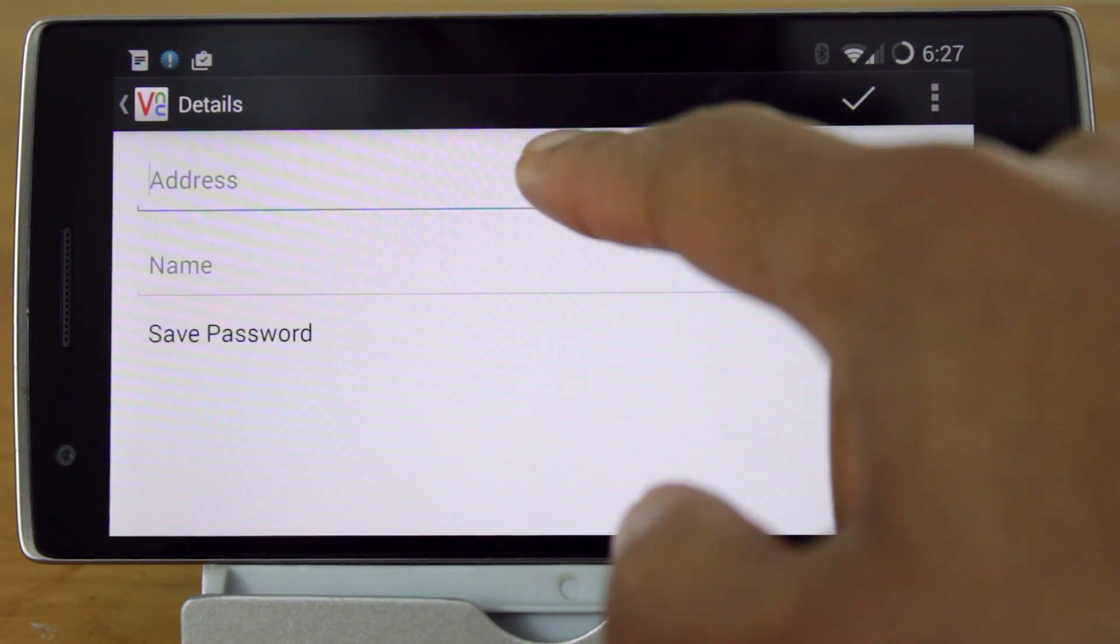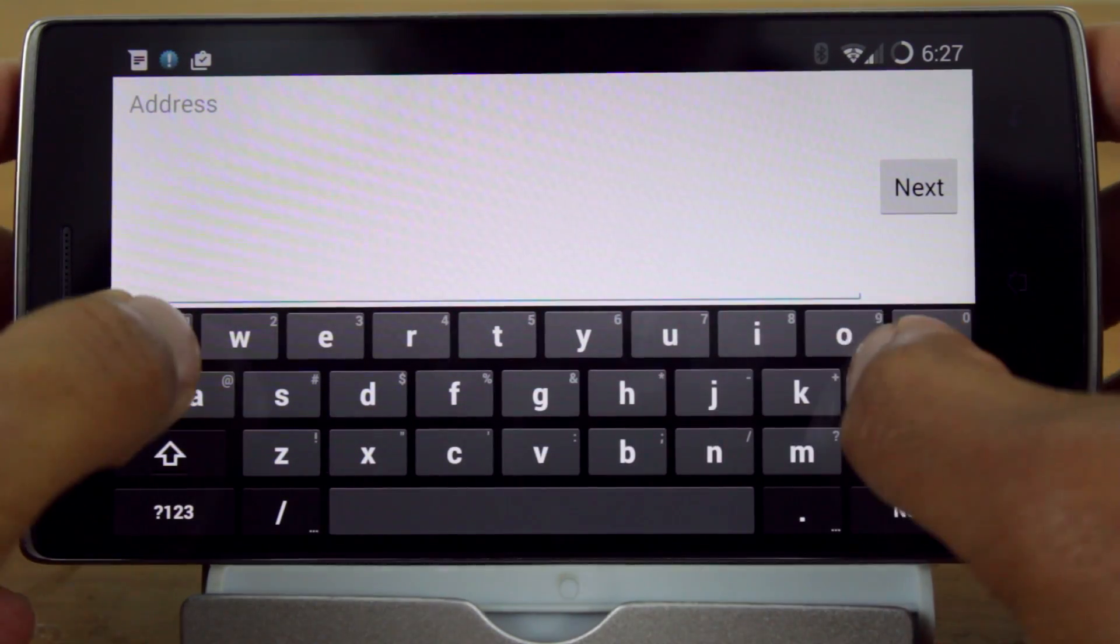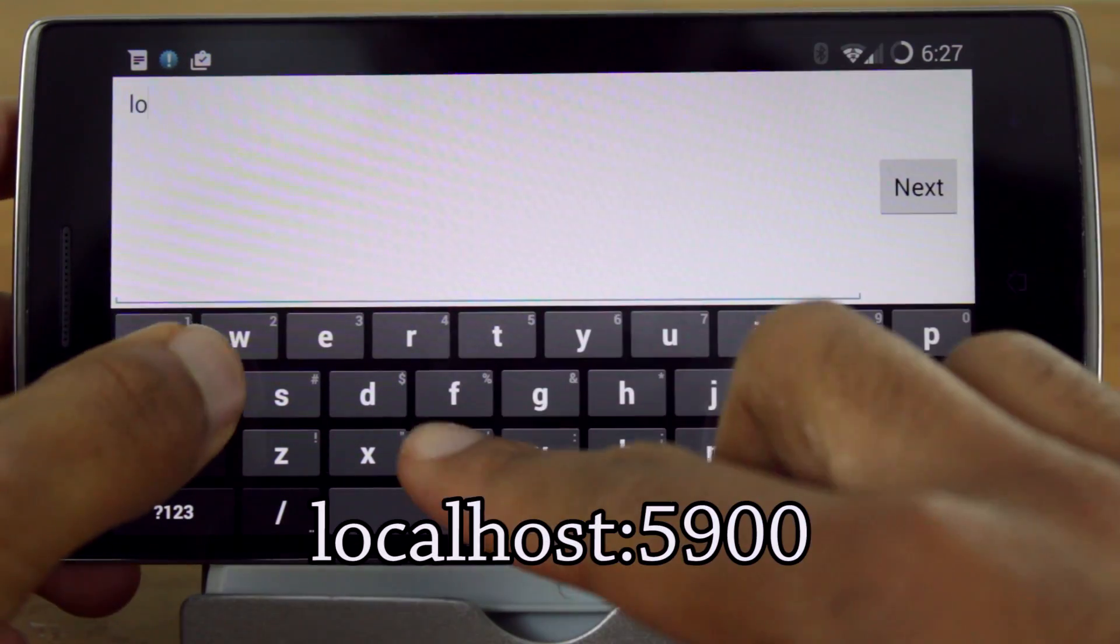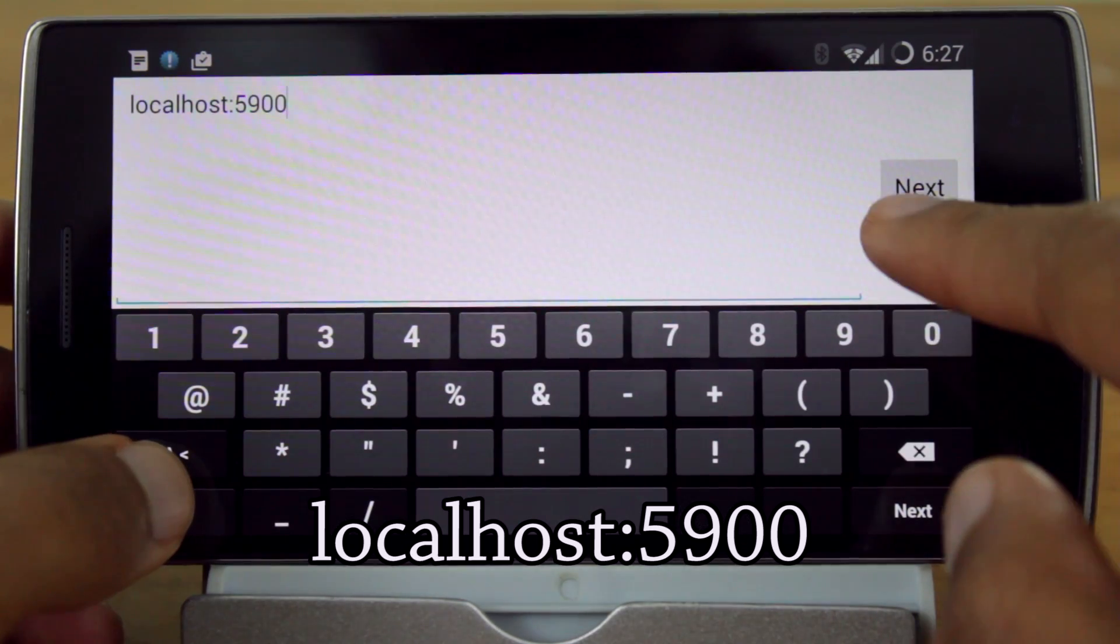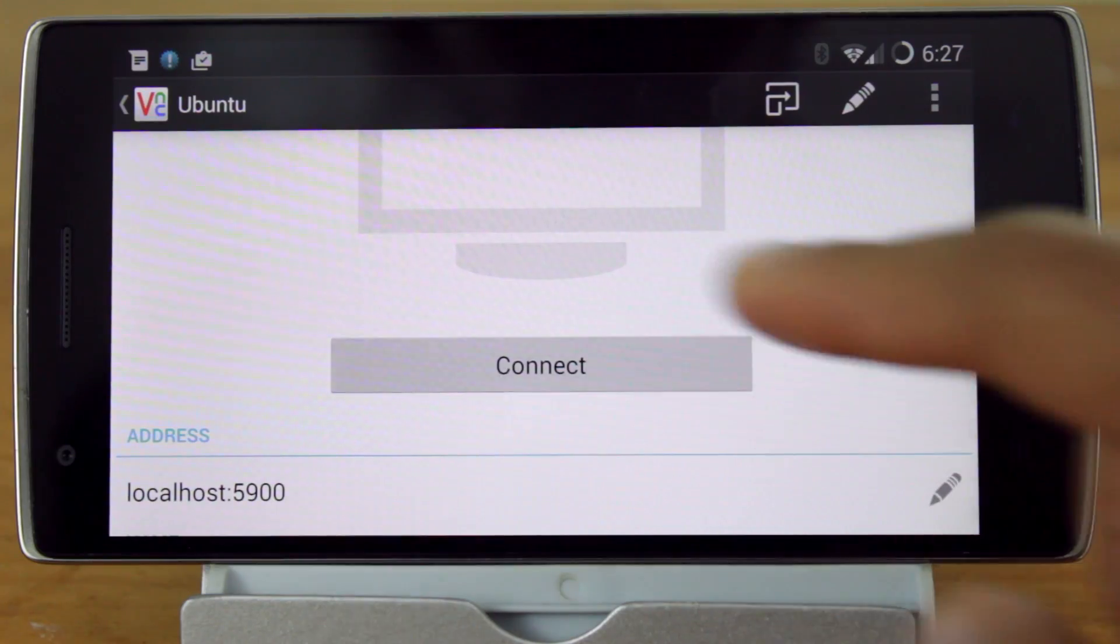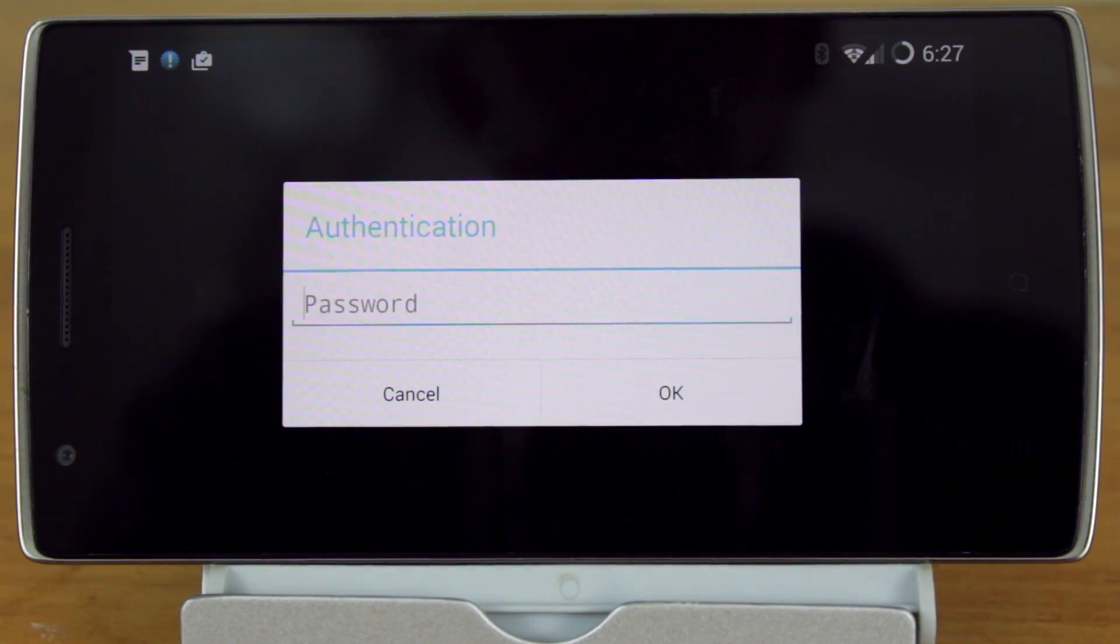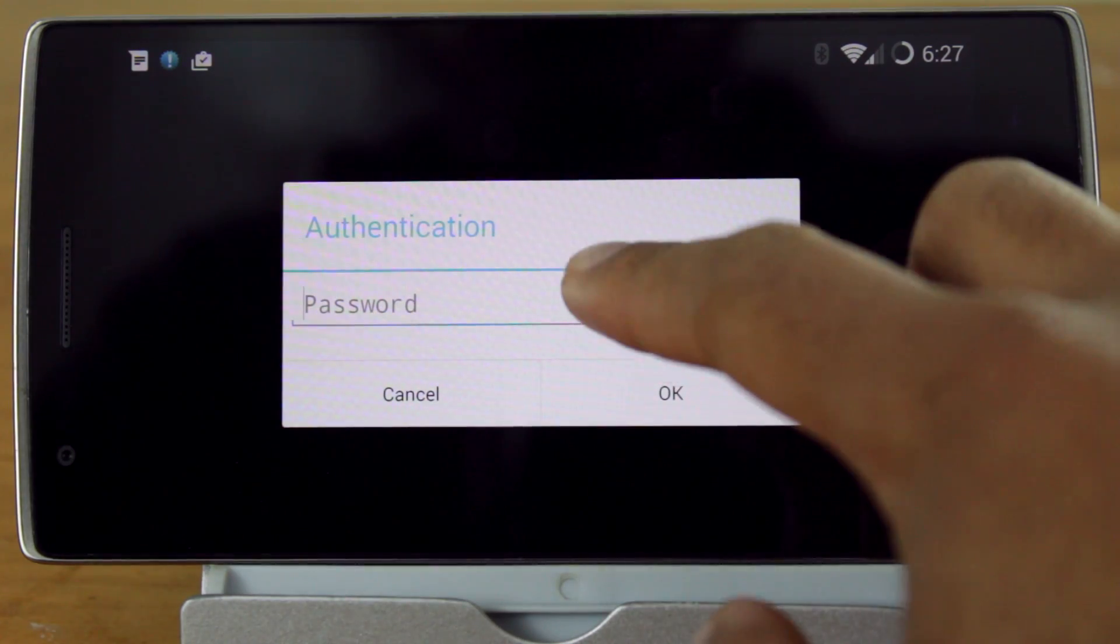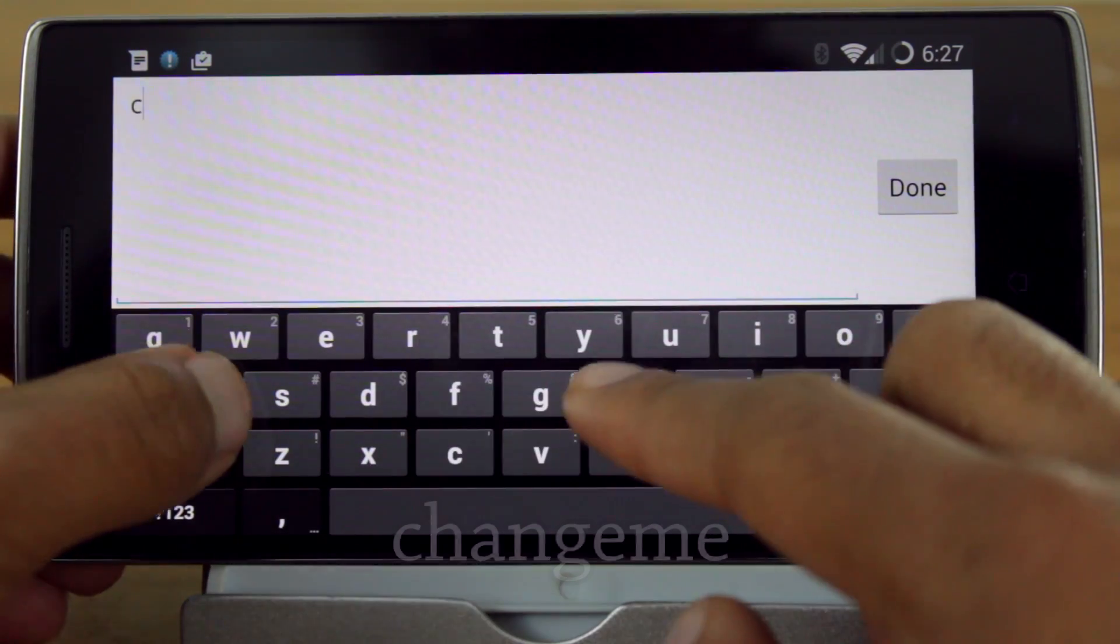Create a new connection. Set the address to localhost and the port to 5900. When you connect, it's going to ask you for a password. The default password is ChangeMe.